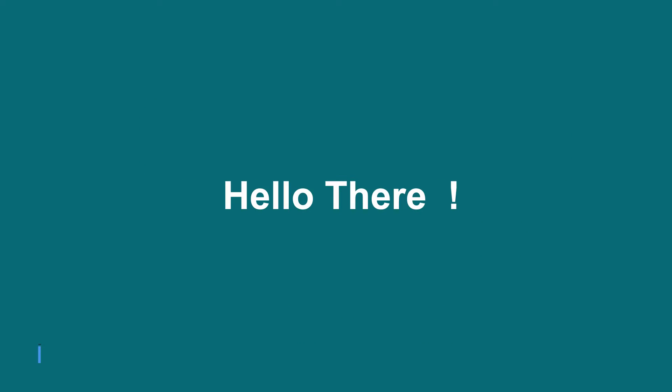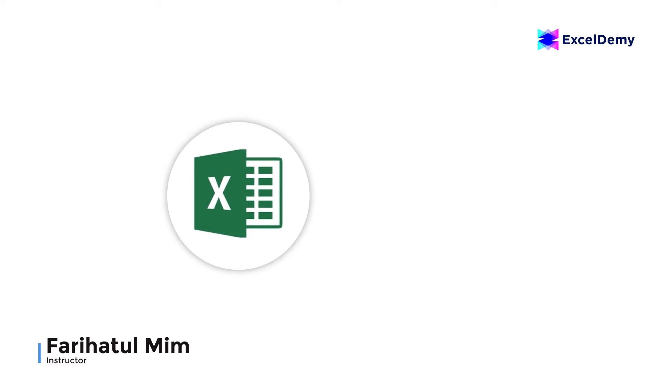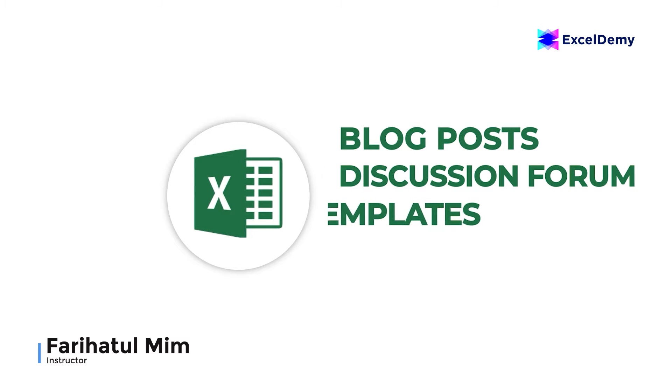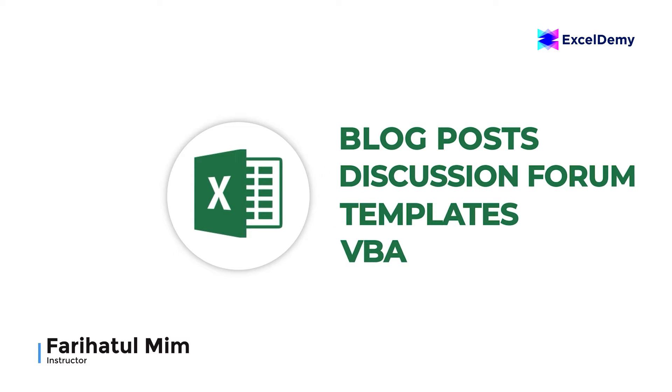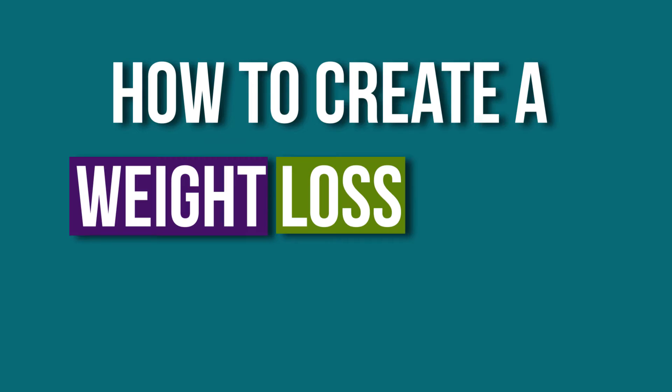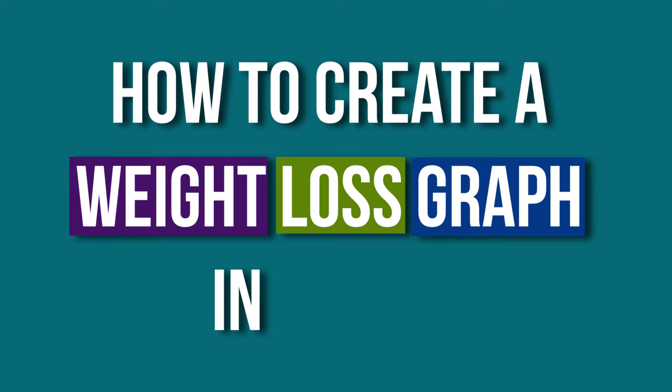Hello there, this is Fariha Tulmim from Excel Demi, your one-stop for Excel blog posts, discussion forum, templates, and VBA-related answers. Today, our discussion will be on how to create a weight loss graph in Excel.